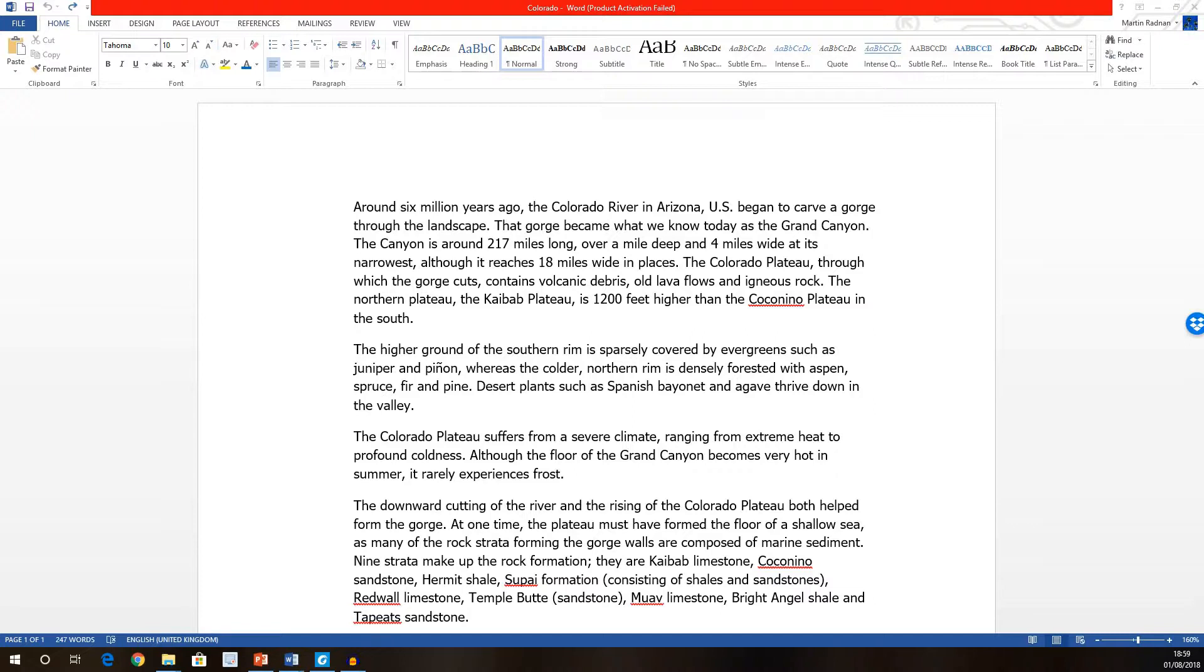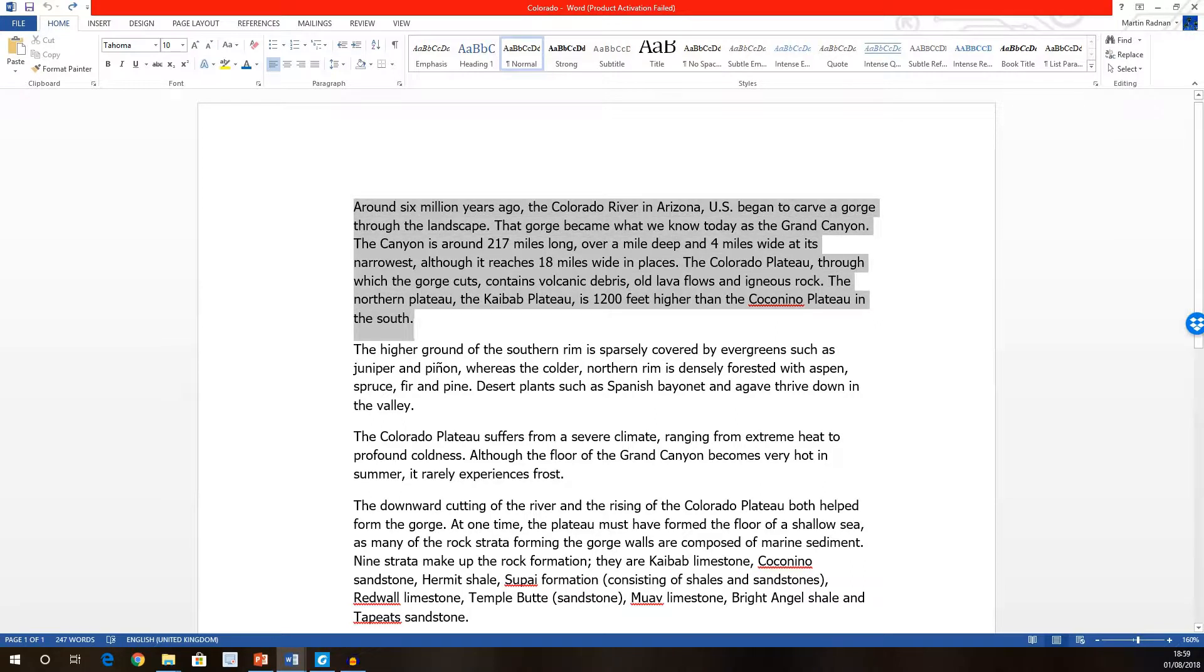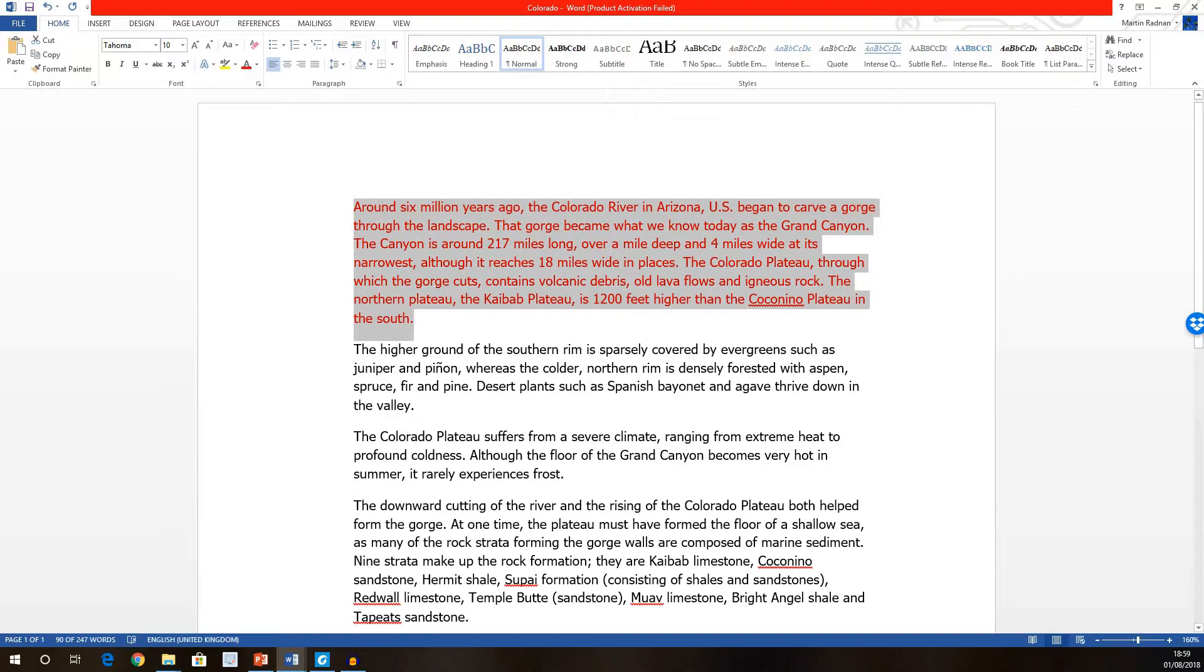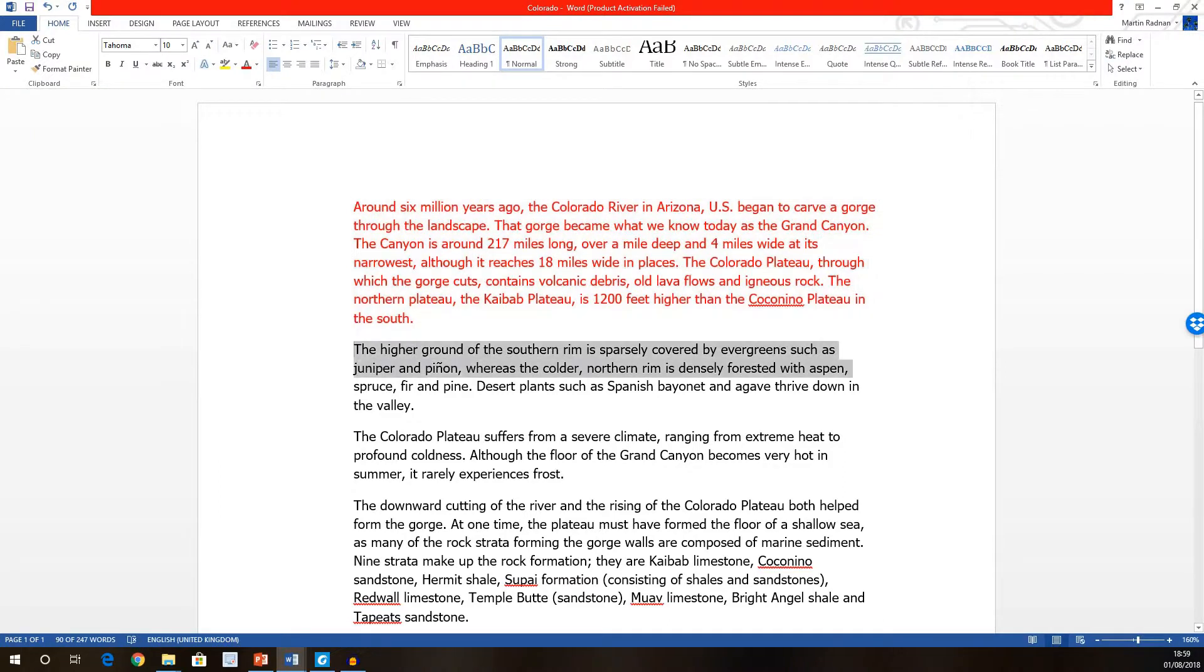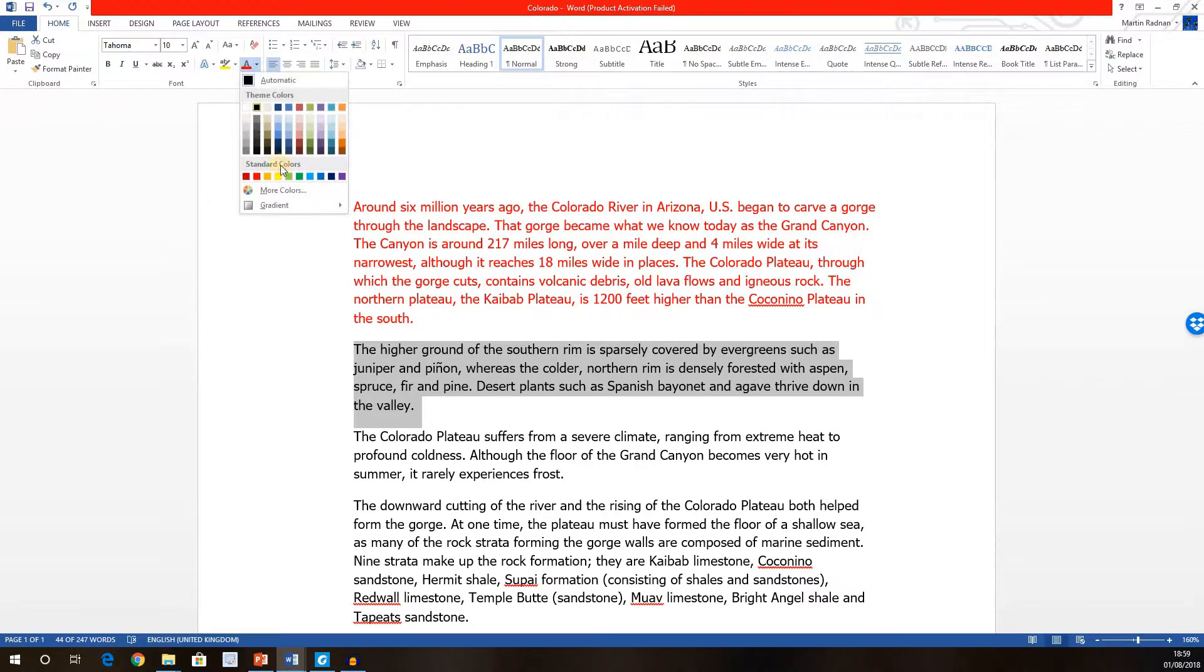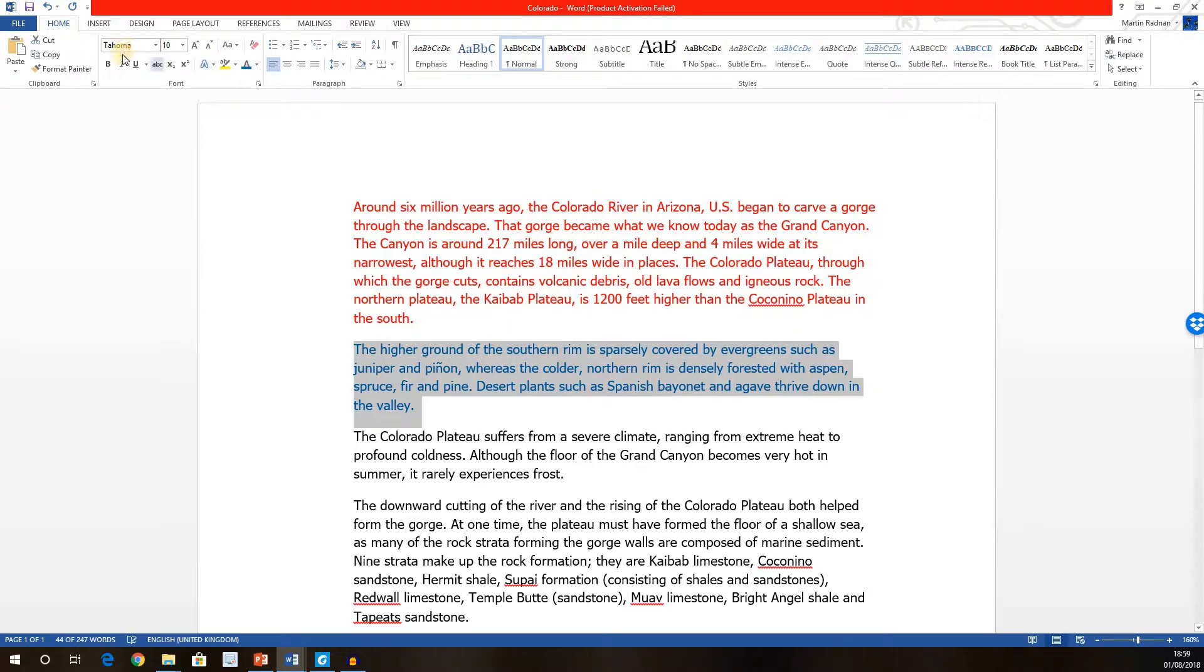We've been asked to open the Document Colorado, which is here on the screen, and to format the first paragraph to be a red font color. Then, to format the second paragraph, and for that to be blue and italic.